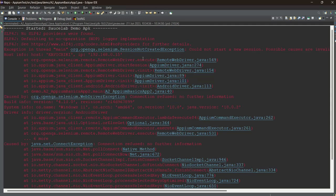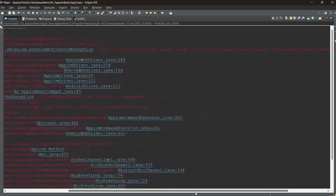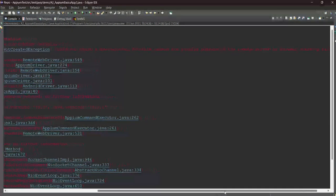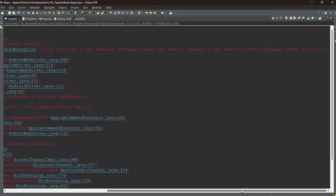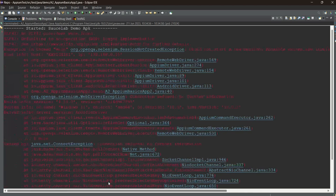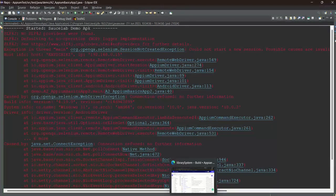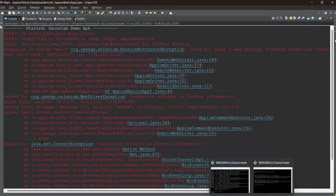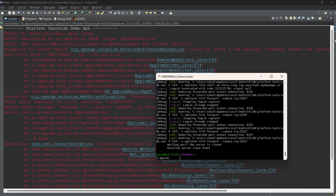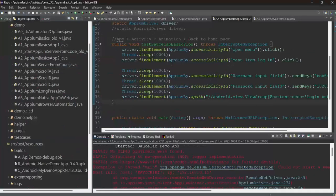Session not created - could not start a new session. Possible cause is invalid address of the remote server or browser startup failure. Basically we are not able to create the session because our Appium server is not running. If we run the command Appium, then our session will be created easily. This is what happens if the Appium server is not running.